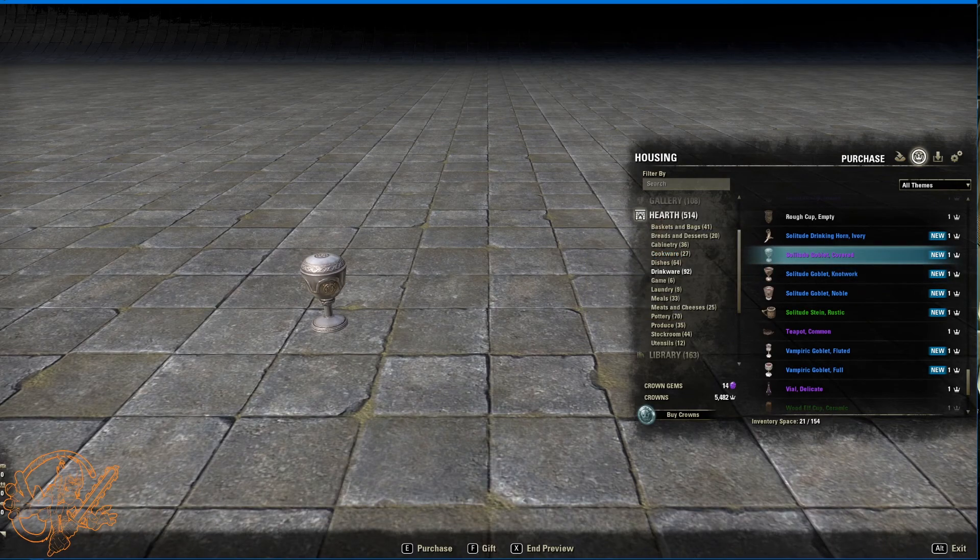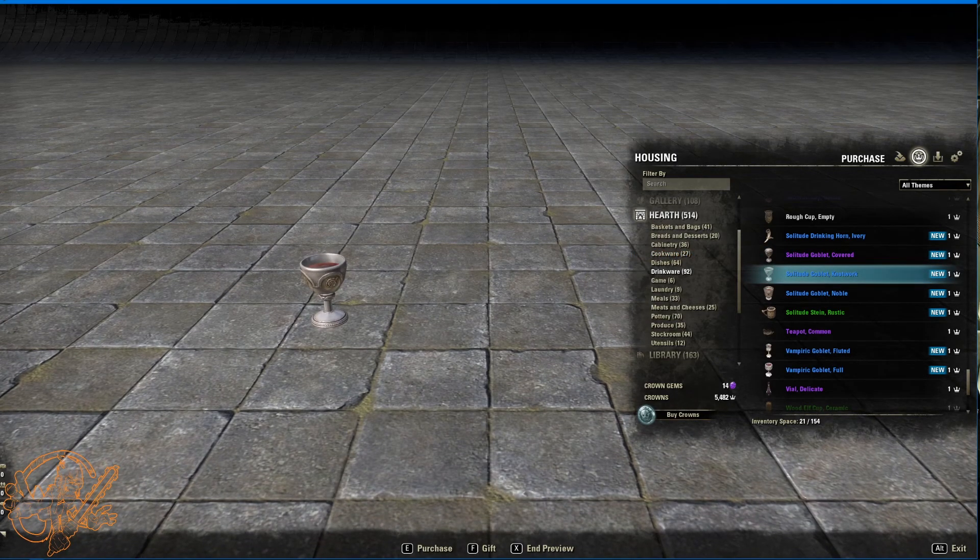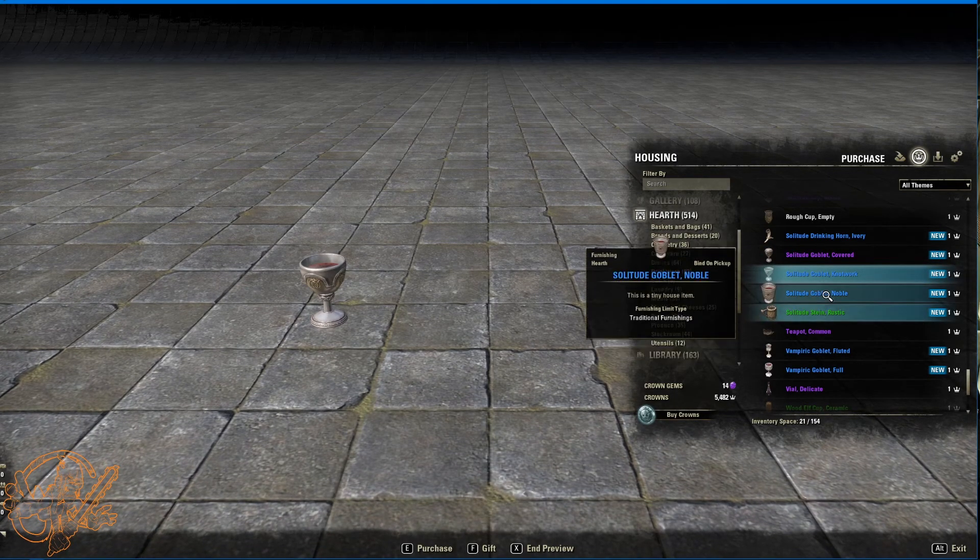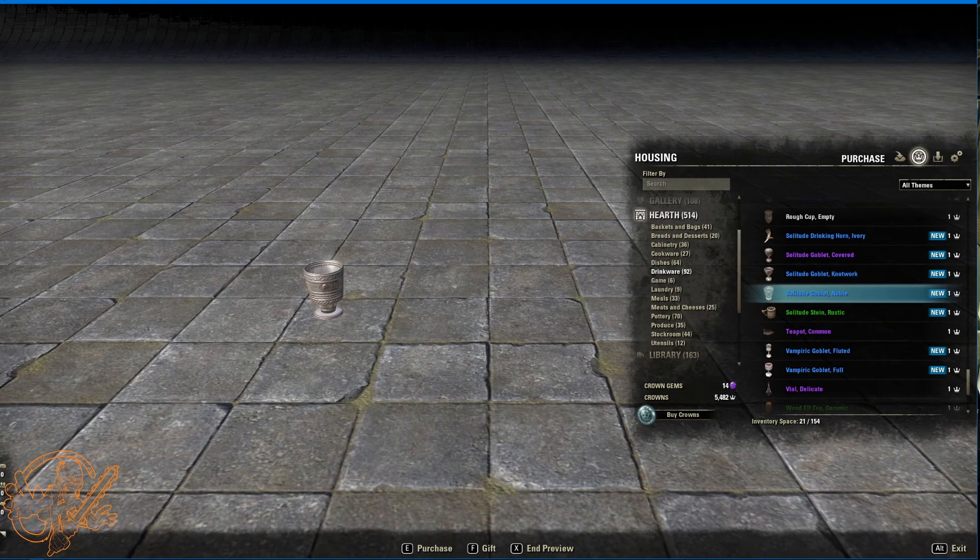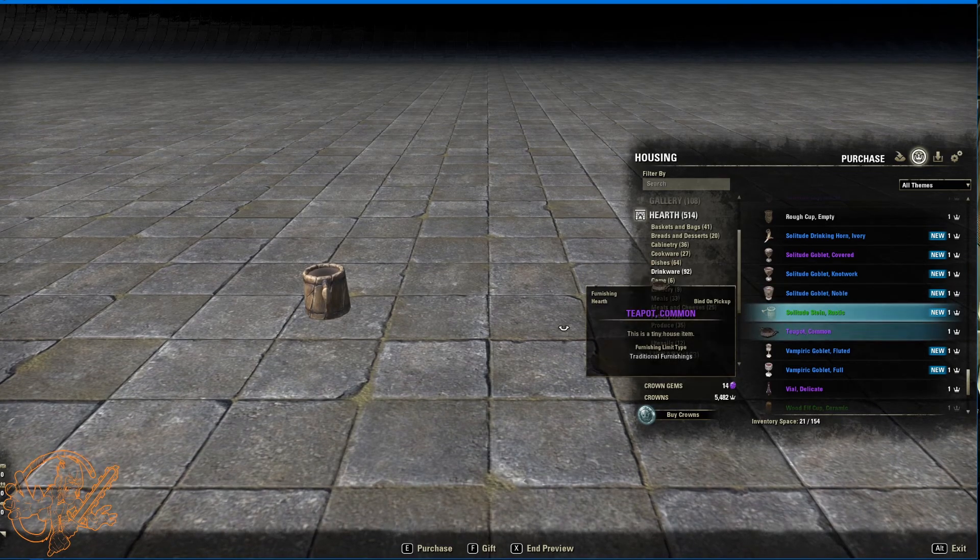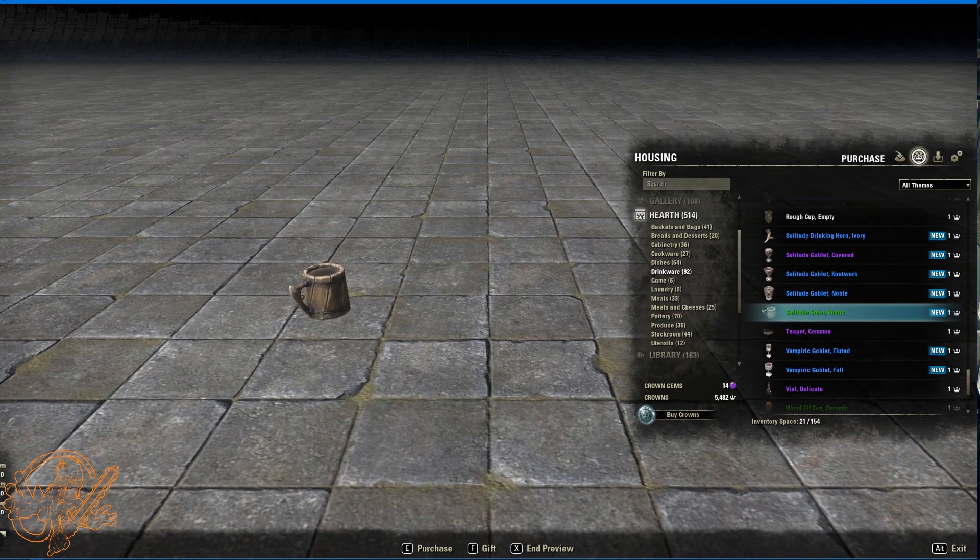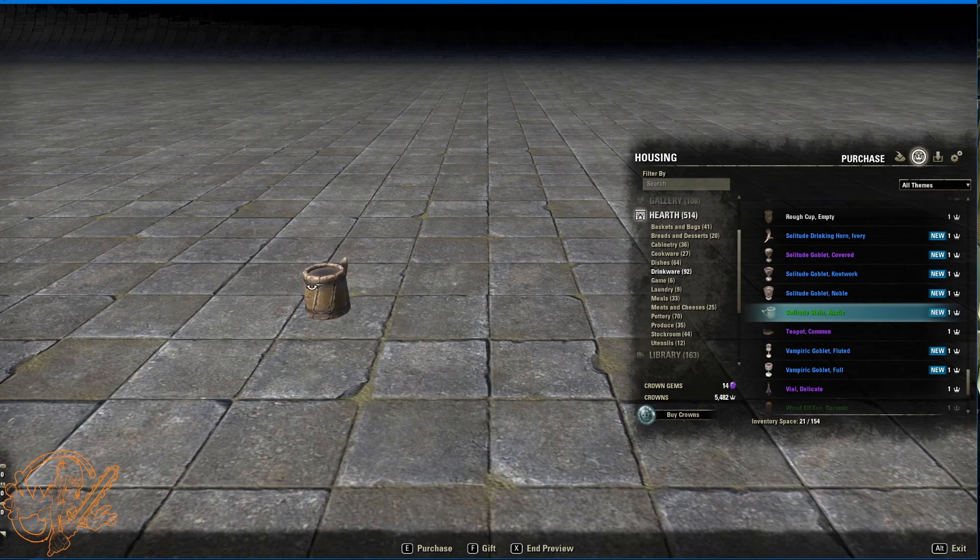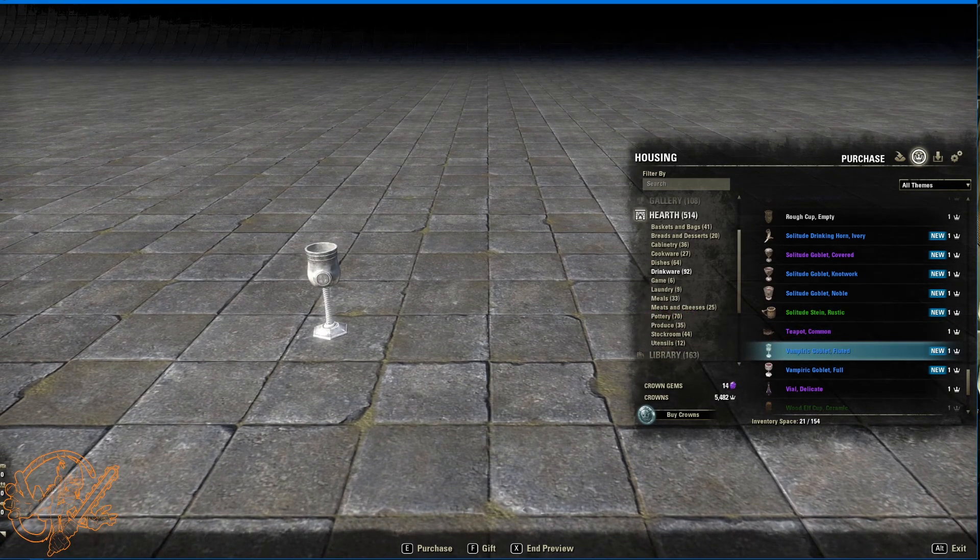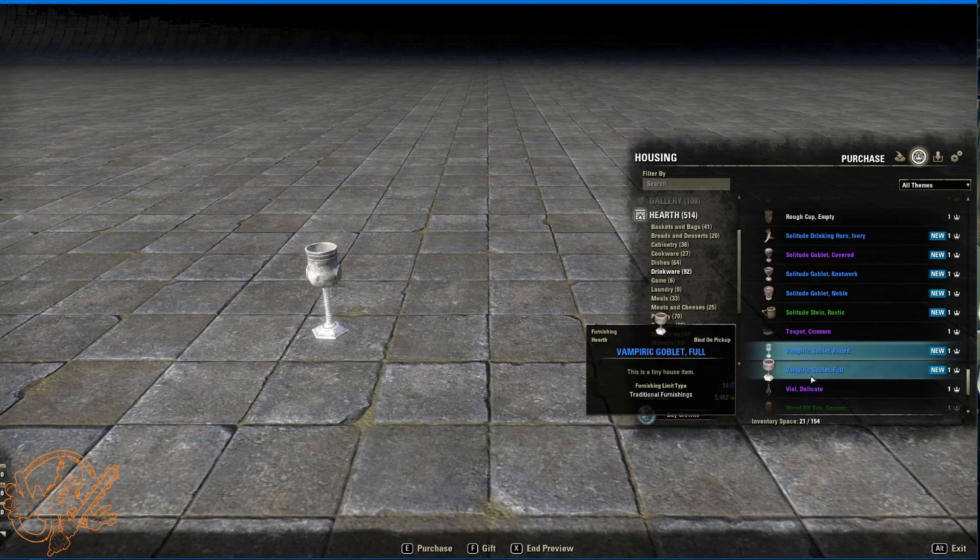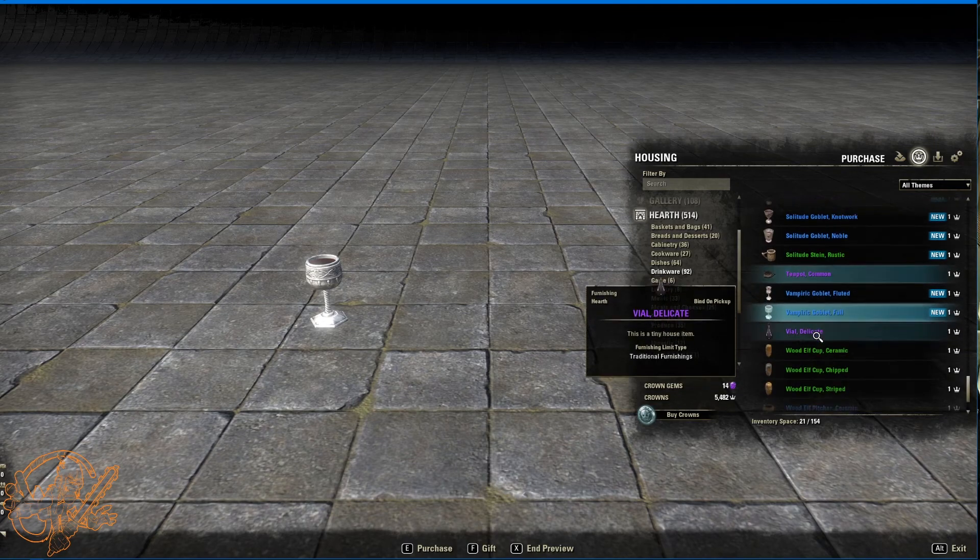Not sure what the thought process is there, but there's a covered one and there's an open one with some reddish liquid in it. This one's for nobles. Solitude goblet noble. Stein rustic. I really like this one. The detail on this is amazing. Nice shiny kind of metal. Ring going around to fasten and close. Vampiric goblet fluted. Very fancy. Vampiric goblet full. There you go.